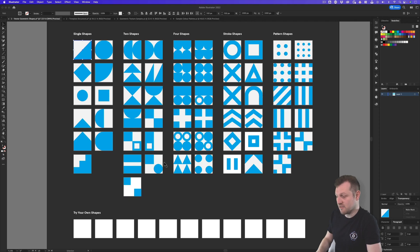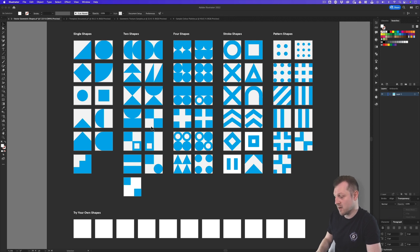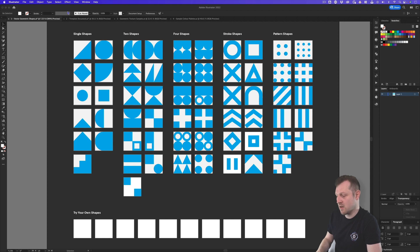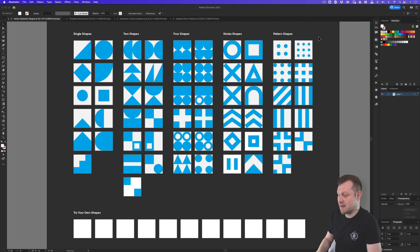The first file is a vector library that includes lots of vector shapes with blank artboards below where you can continue to make your own shapes. Here we have some simple shapes, some two shapes, four shapes, stroke shapes and pattern examples to choose from.